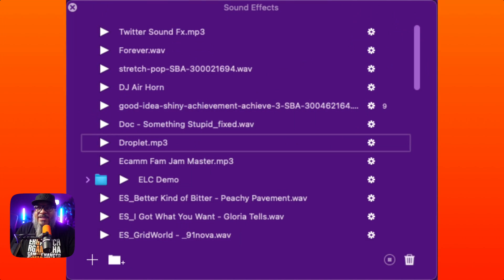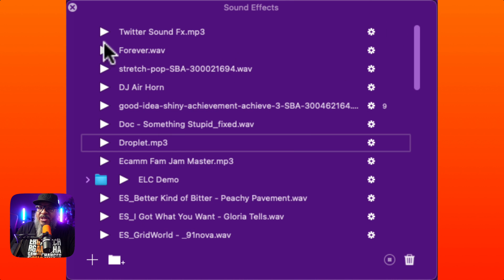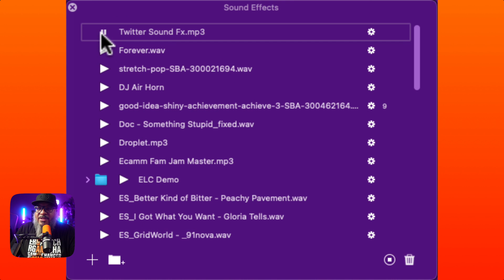Let me show you how to do this. As we jump into Ecamm Live here, we have a place known as the sound effects panel. If the sound effects panel is missing on your machine, go up to Window — it's in alphabetical order — go down to Sound Effects Panel. This will pop up. As you can see here, I have some sound effects.